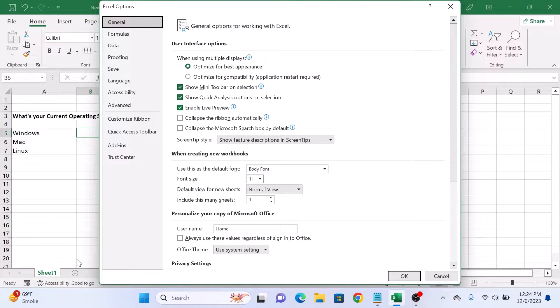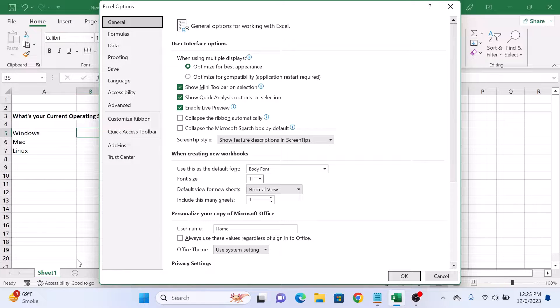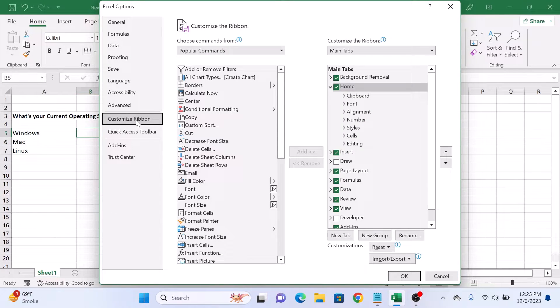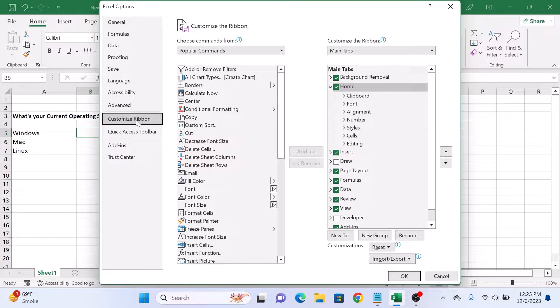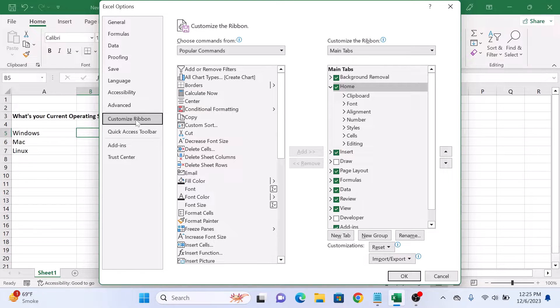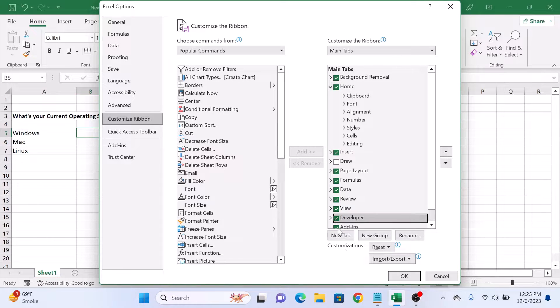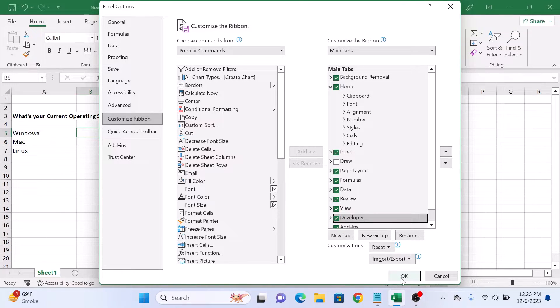In the Excel options window, click on the customize ribbon tab on the left. In the customize the ribbon section, check the developer option by clicking on it. So this is the developer option, click on it. Now click on OK button.